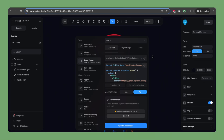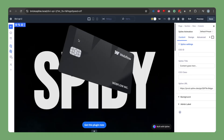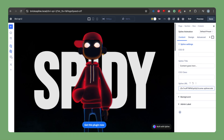We are back in our landing page inside the builder and we have the spline URL copied. Let's click on the spline URL field, remove the existing value, and paste the copied URL. You can see our model is showing right now — everything looks good.